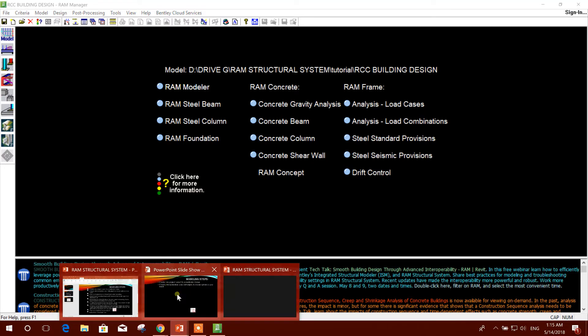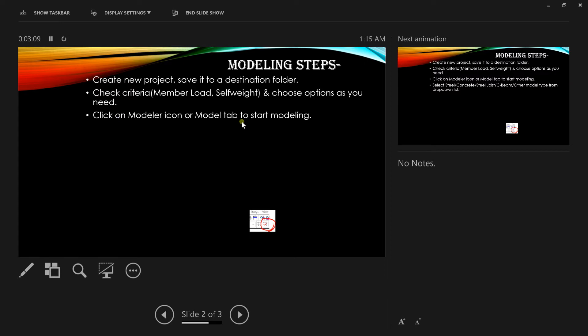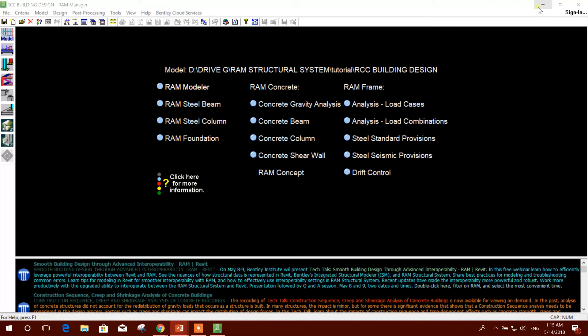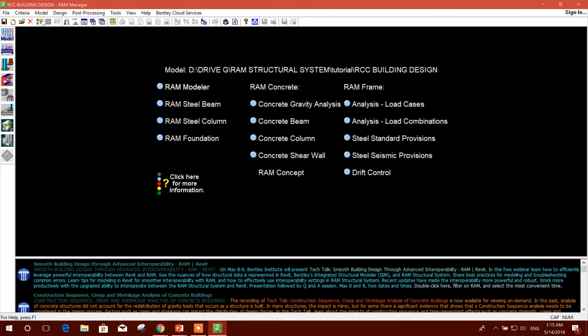Then we will click on Modeler icon or Model tab to start modeling. This is the model icon and here is the model tab. If I click on this, the modeling window will open.